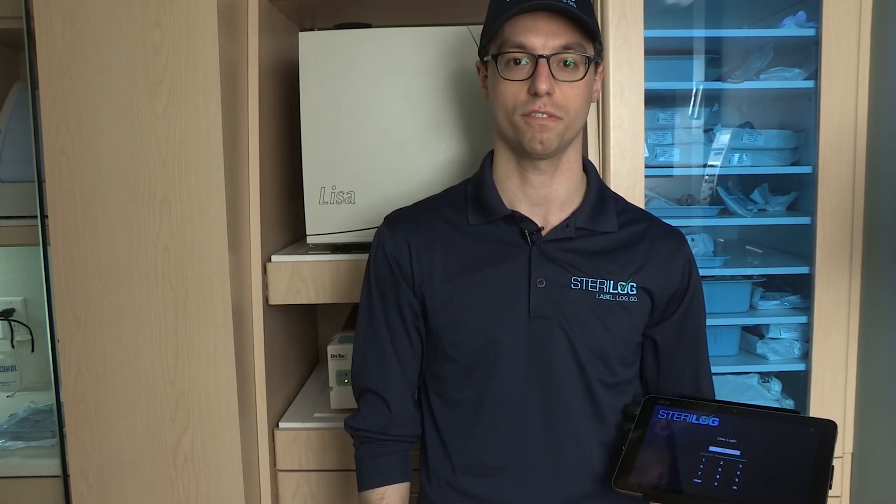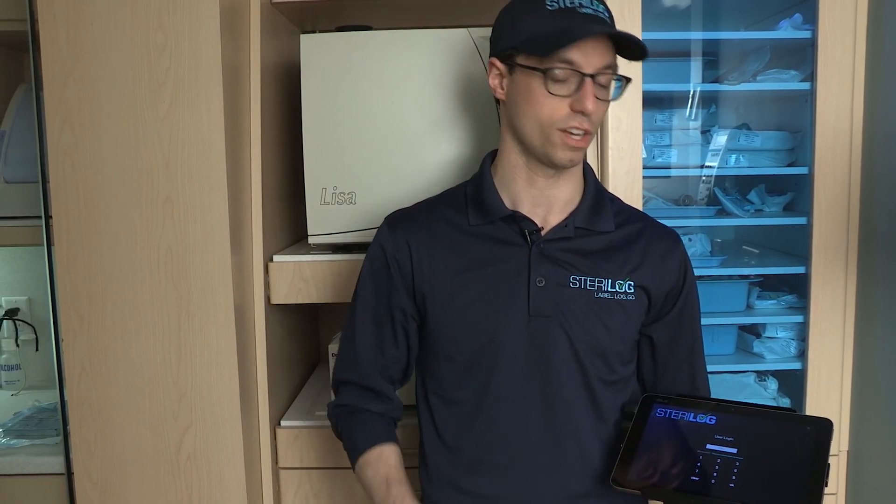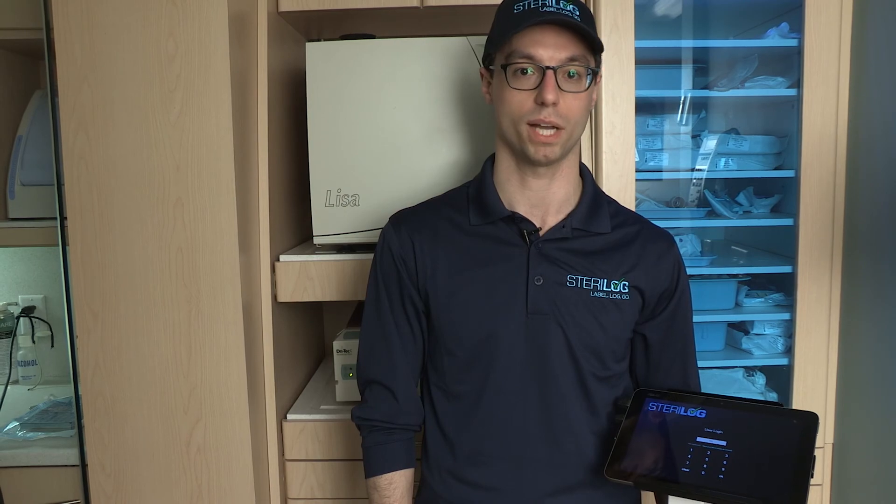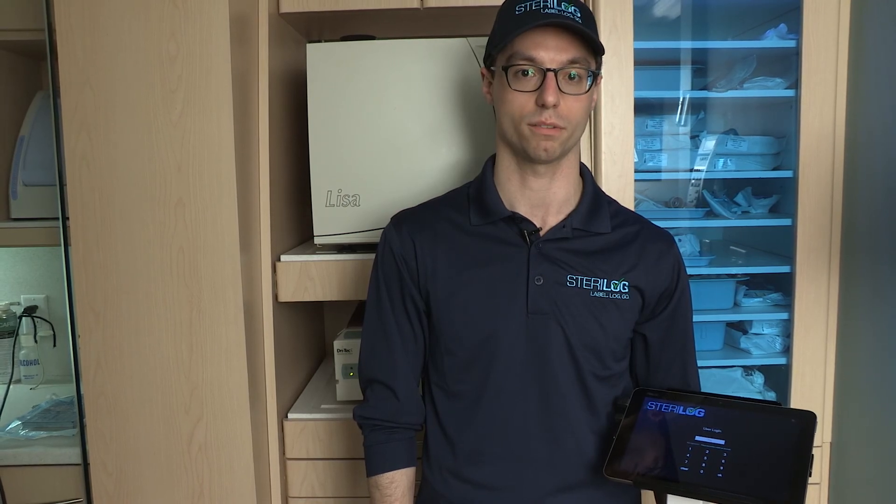Hey guys, in this series of videos I'm going to walk you through the setup of your Serilog system as well as the process of labeling and logging your sterilization cycles, as well as signing off on your chemical and biological indicators.